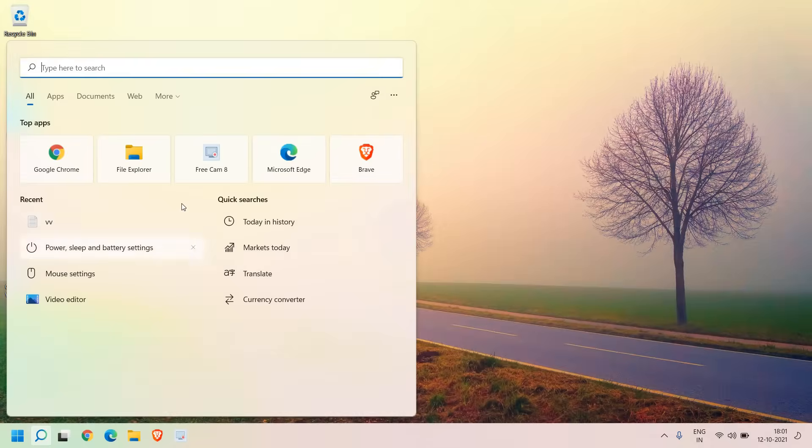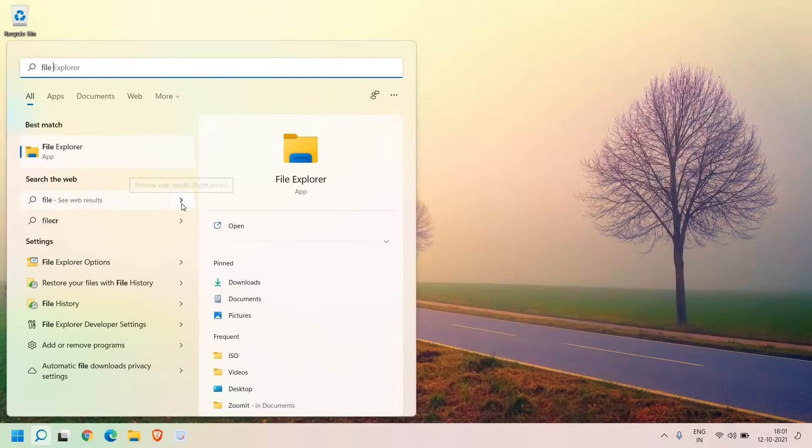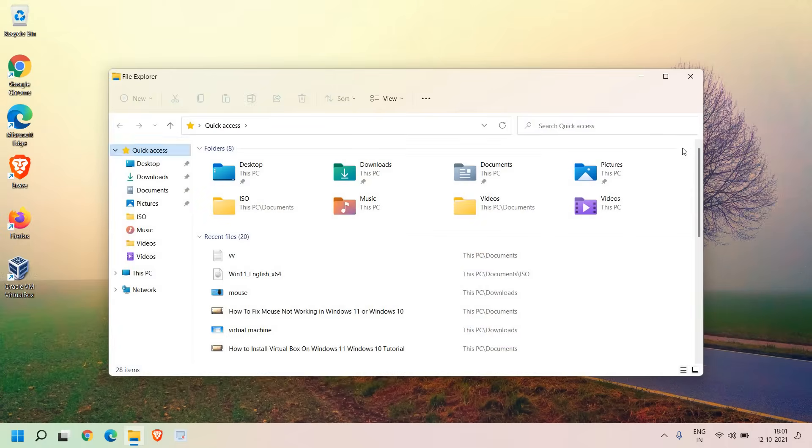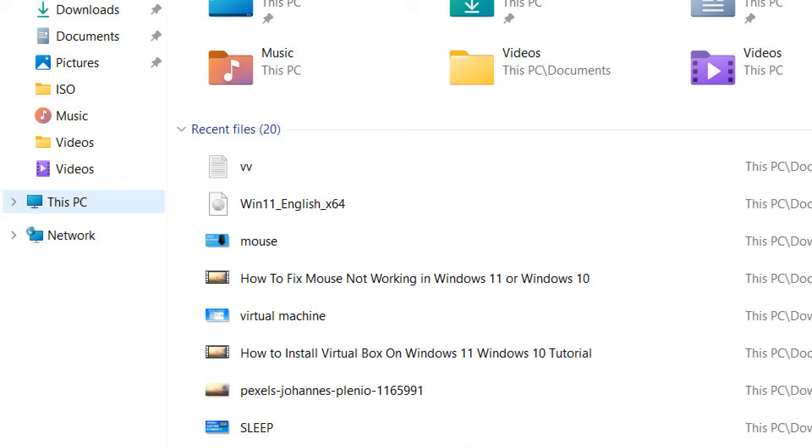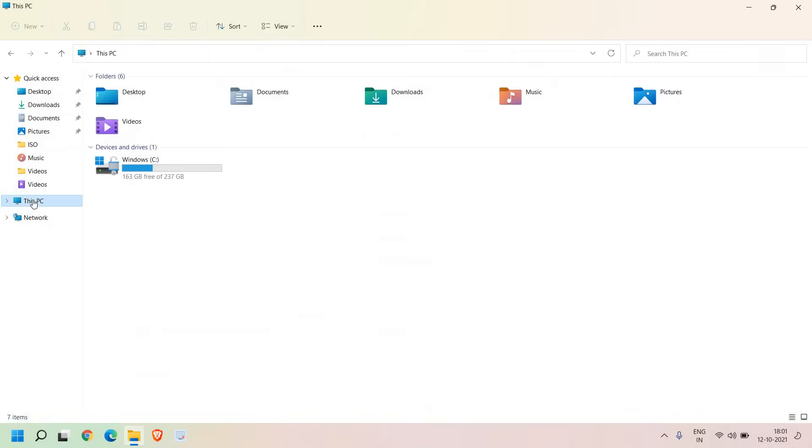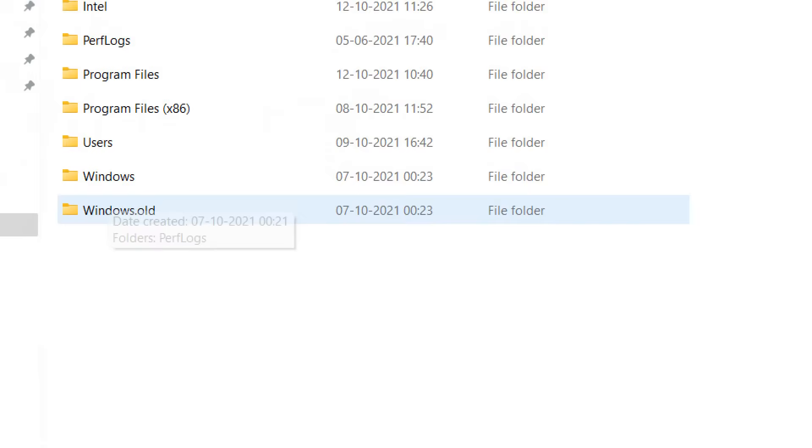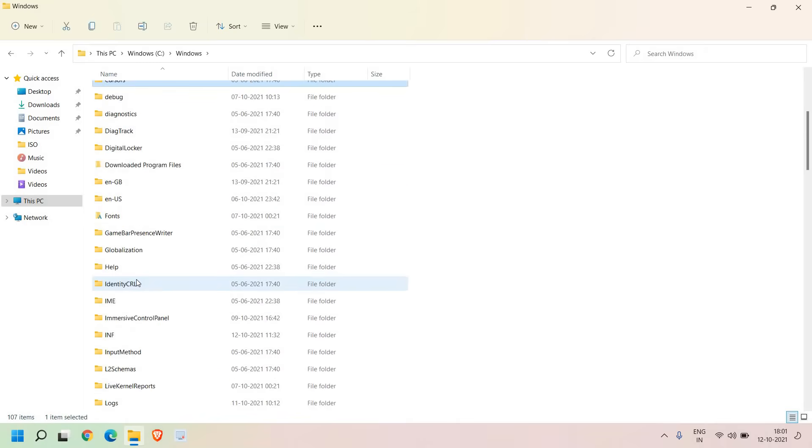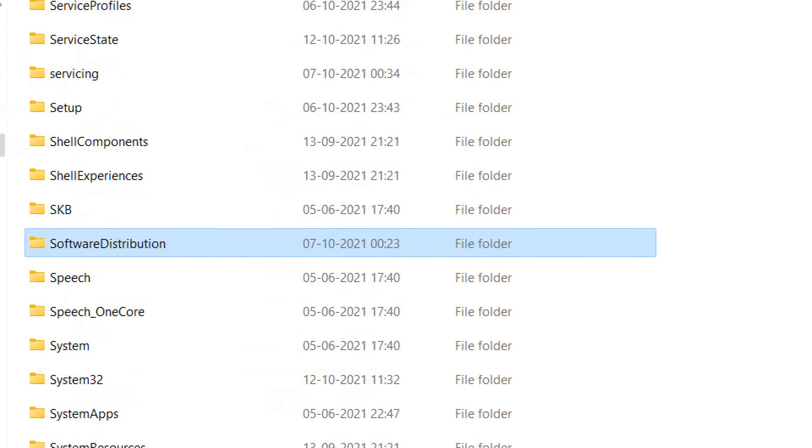Here in the search bar you just need to type File Explorer. The best match will be File Explorer so we will open it. I'll maximize it and you need to go to This PC from the left hand side and then go to C Drive and here you will find Windows. We just need to open Windows files, scroll down, and here we are looking for Software Distribution.